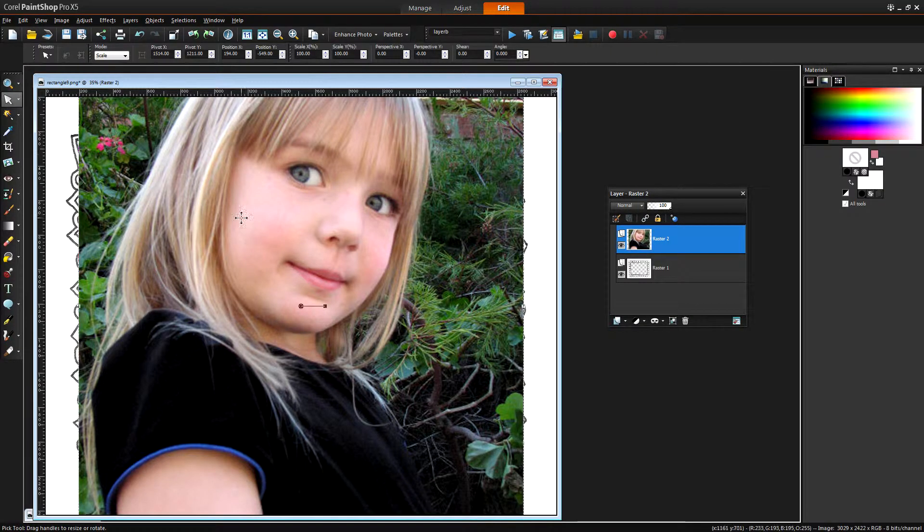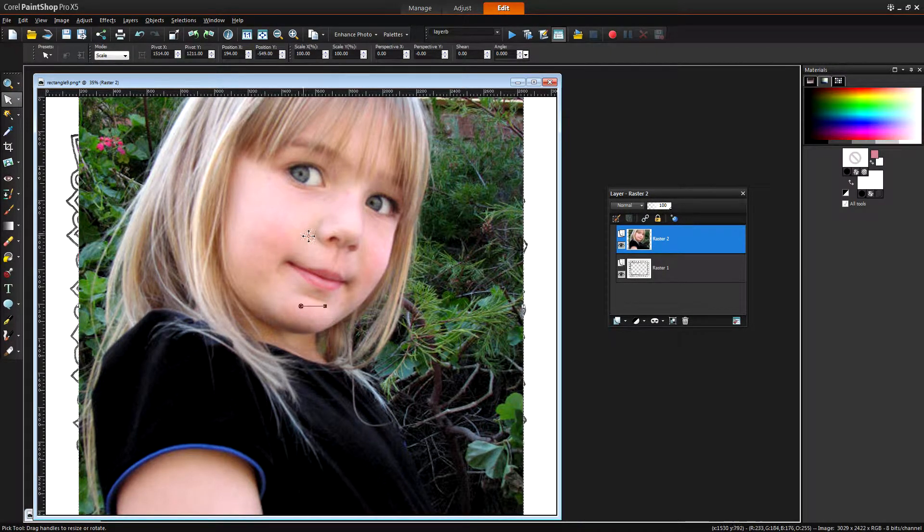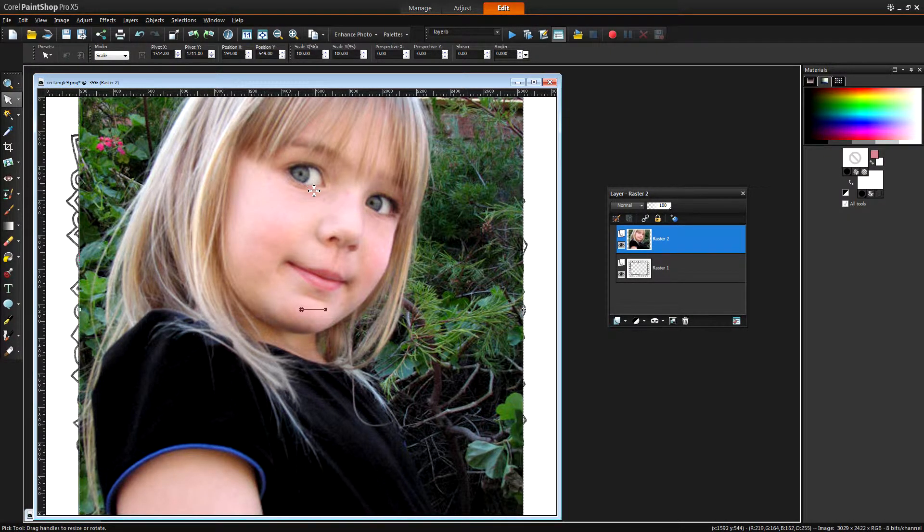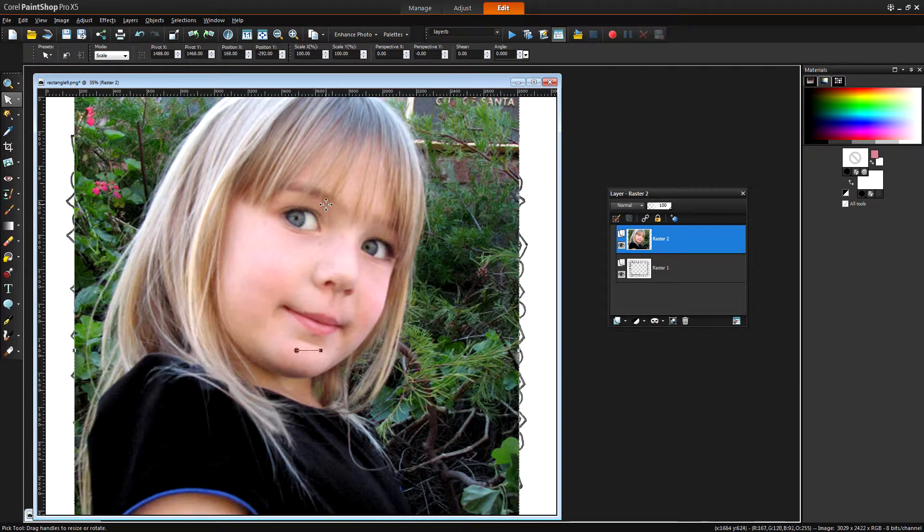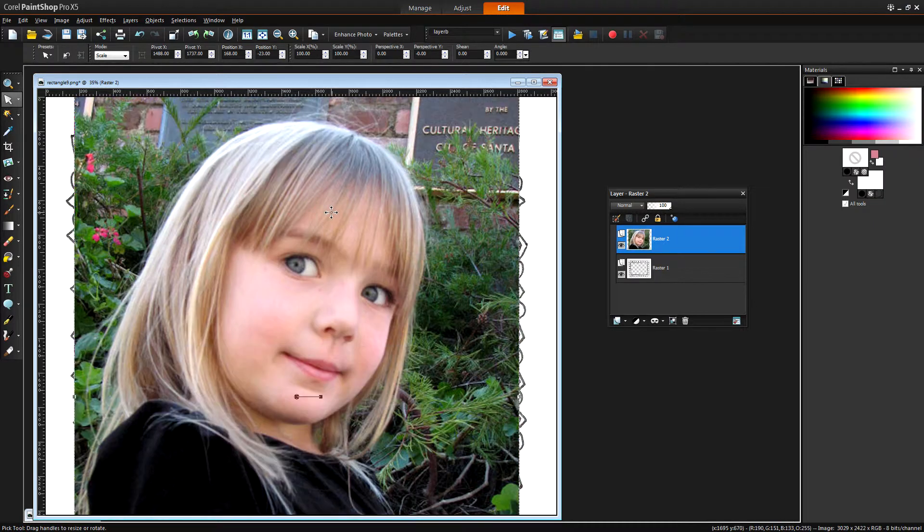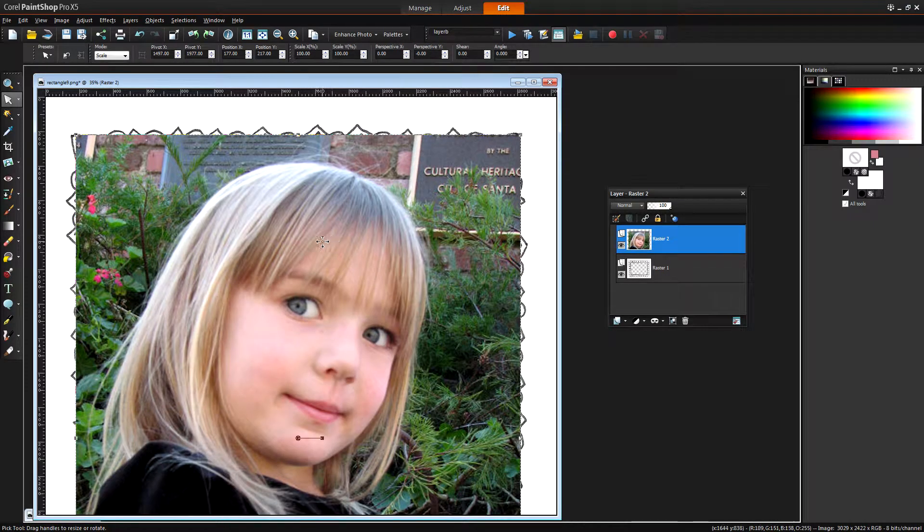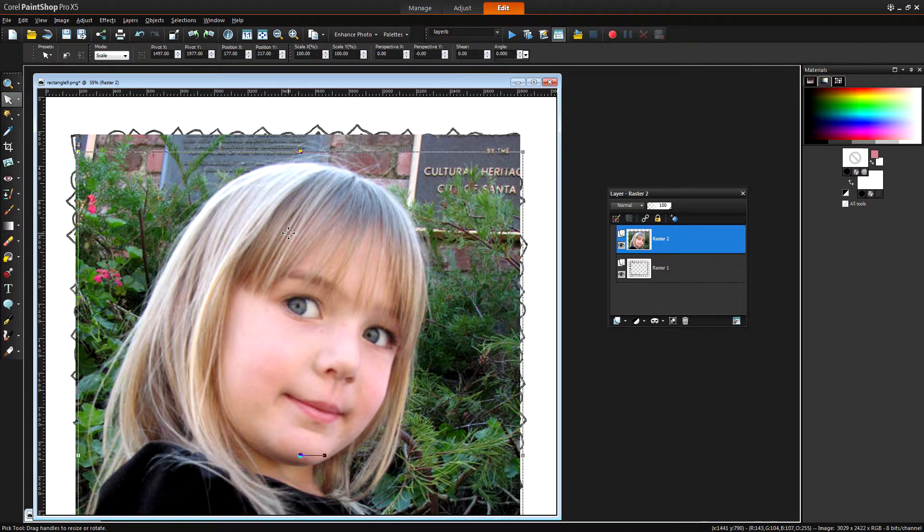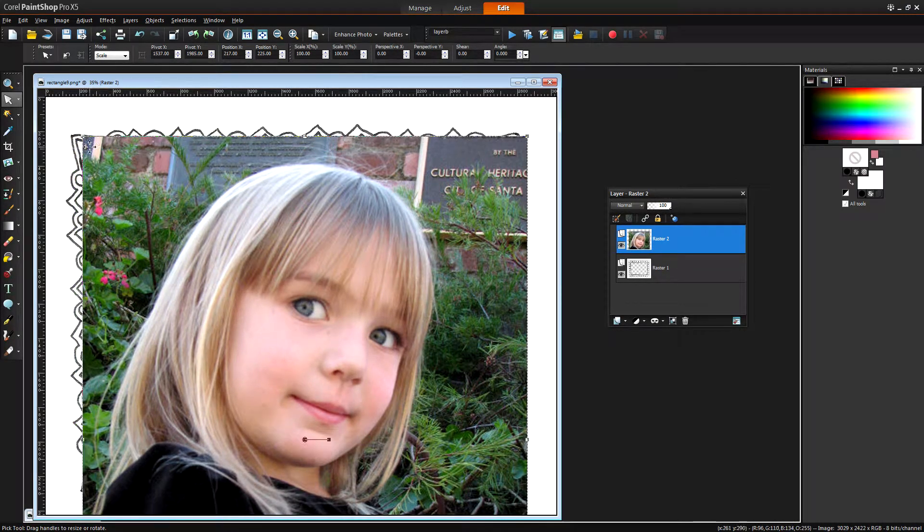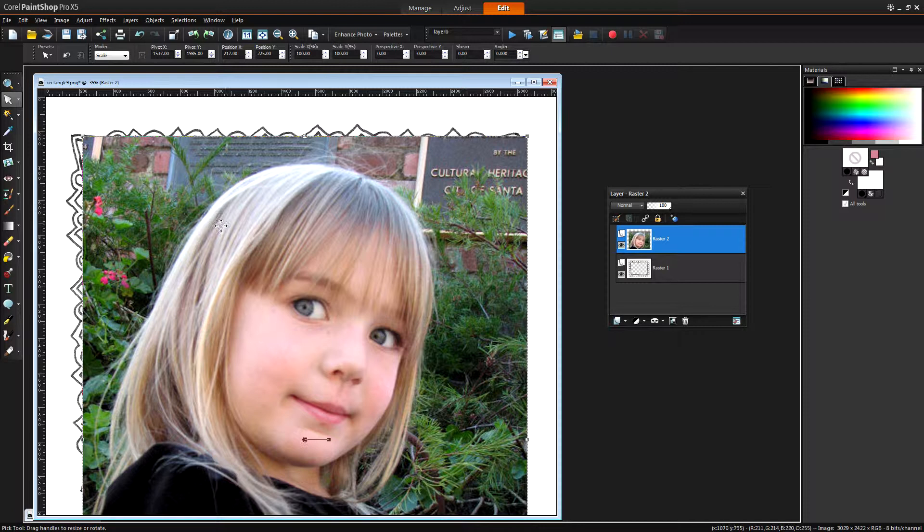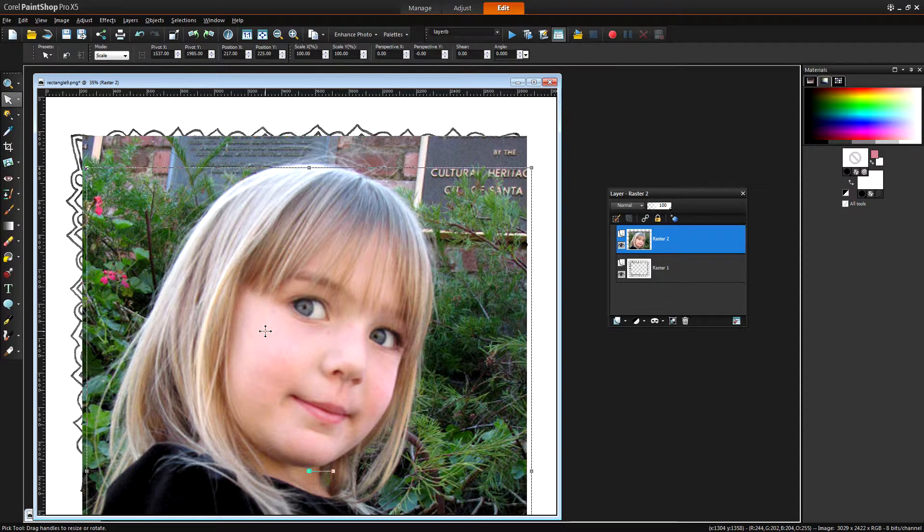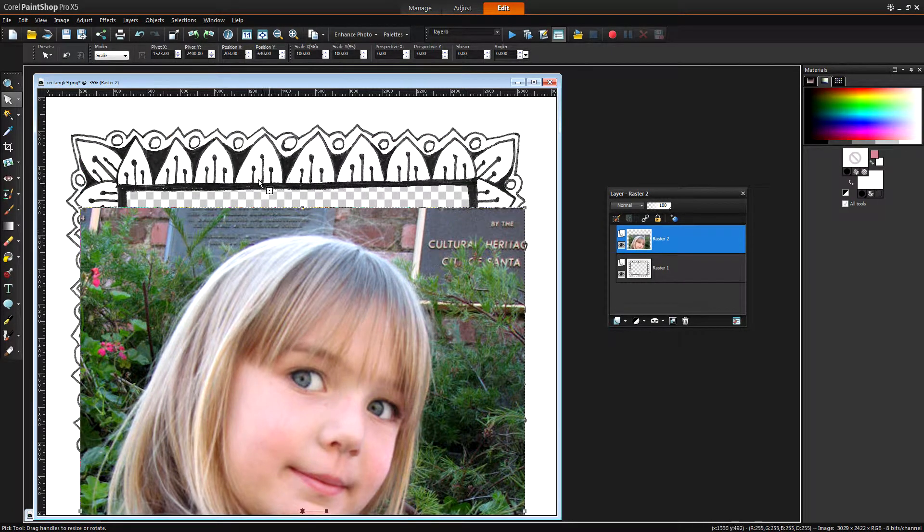And with the Pick tool I'm going to click on this image layer and I can move it using the Pick tool. And what I want to do is to size it into the approximate size that I need to put inside this frame.